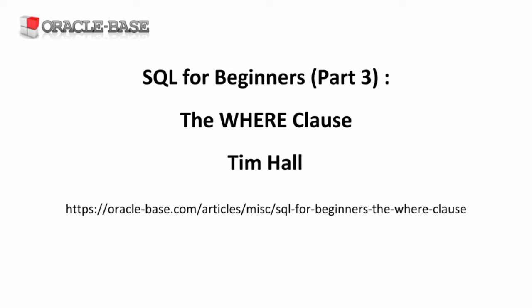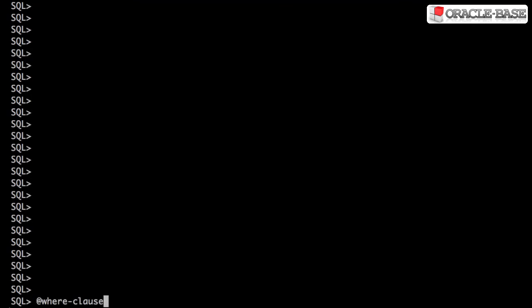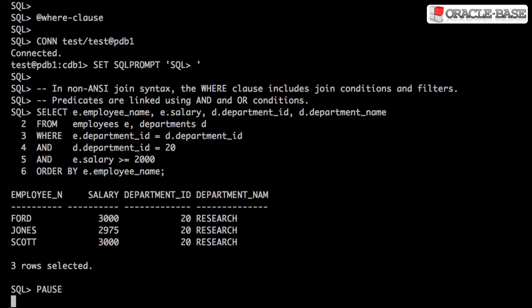Let's take a look at some of the conditions you're likely to see in the WHERE clause. When using the non-ANSI join syntax, the WHERE clause contains both join conditions and filter conditions. In contrast, the WHERE clause only contains filter conditions when we use the ANSI join syntax.